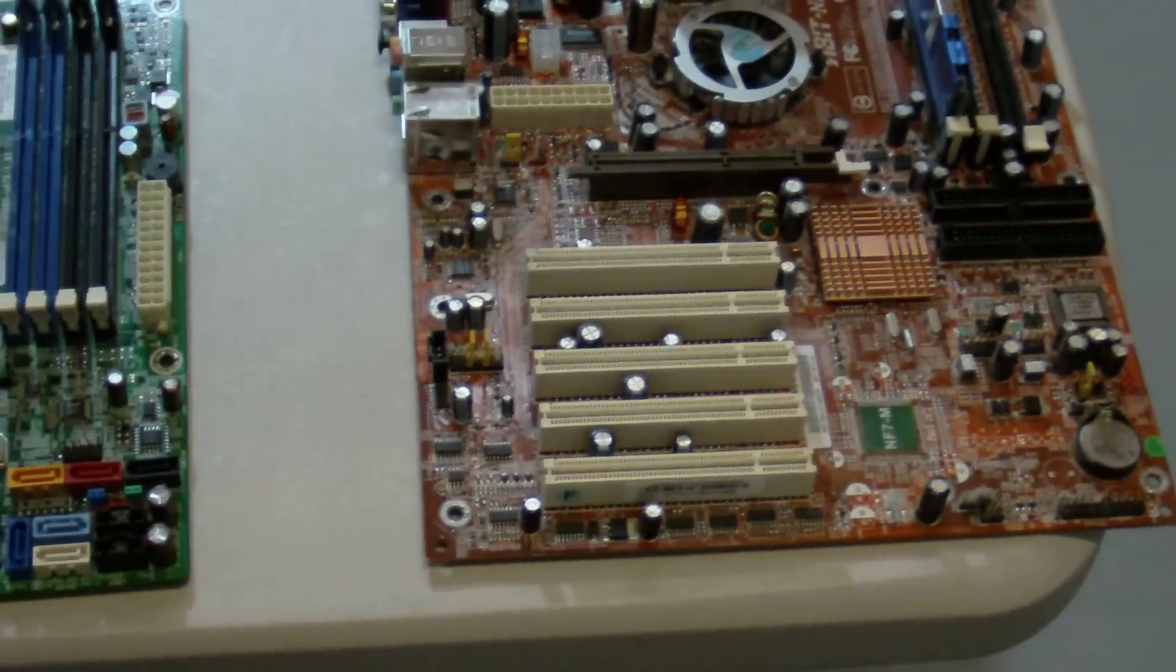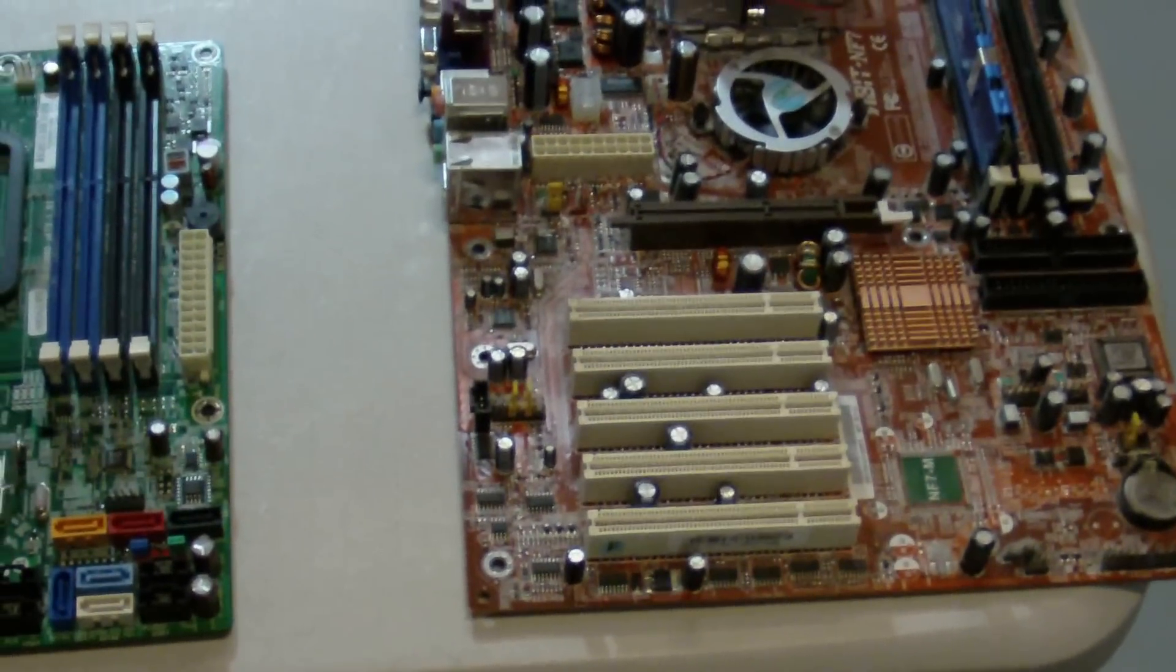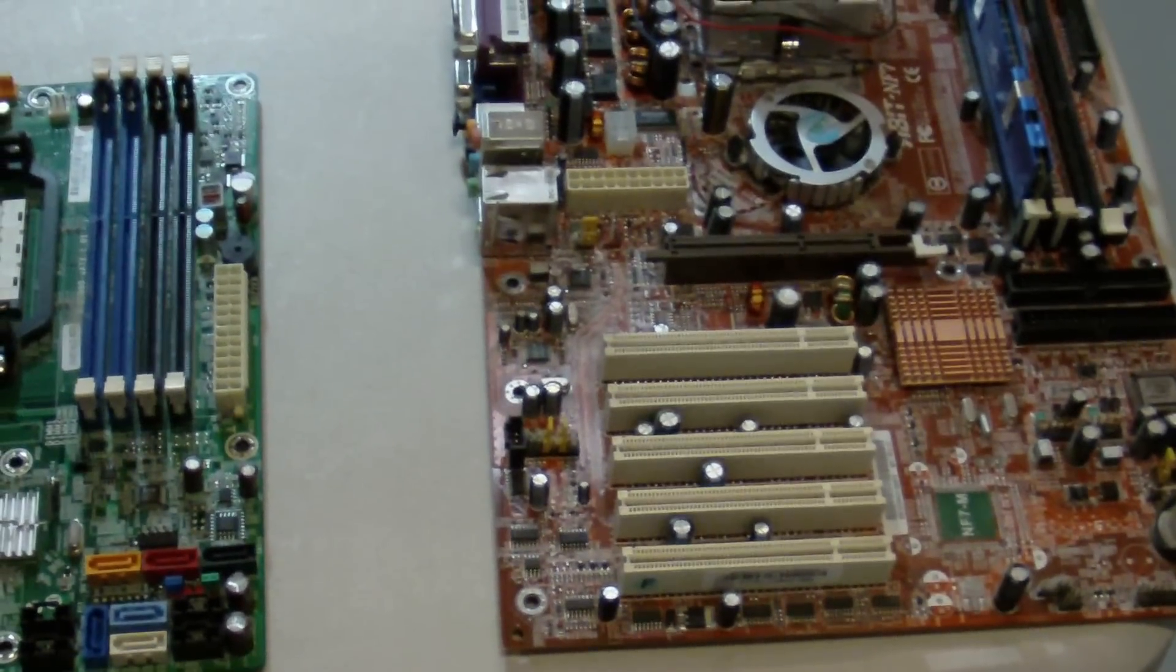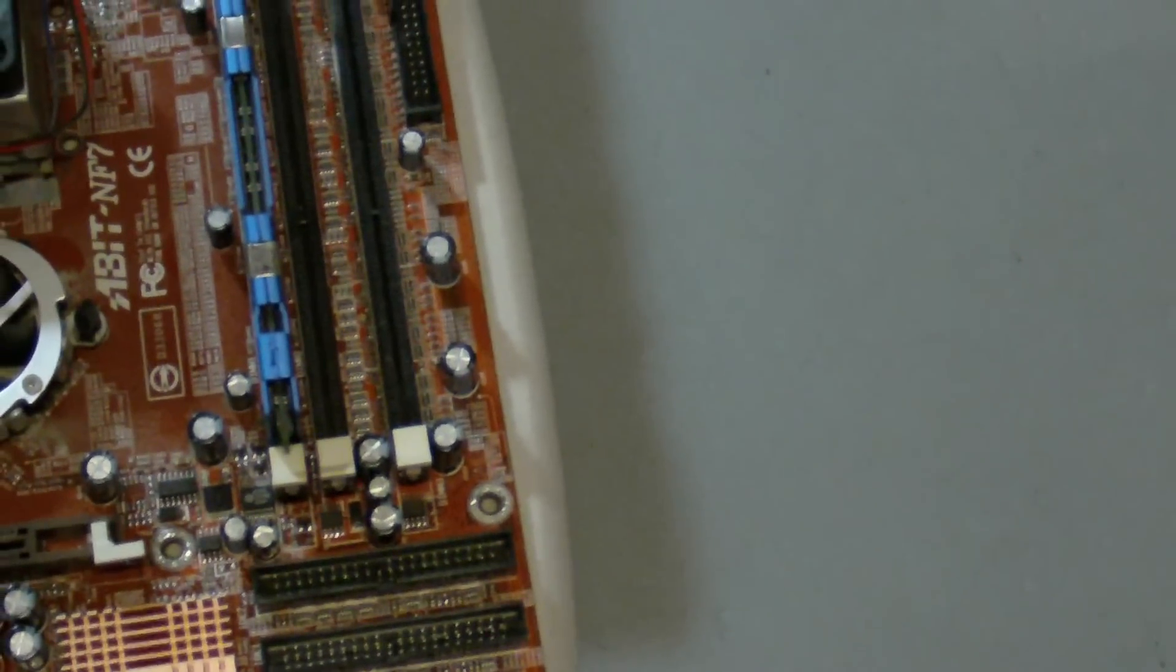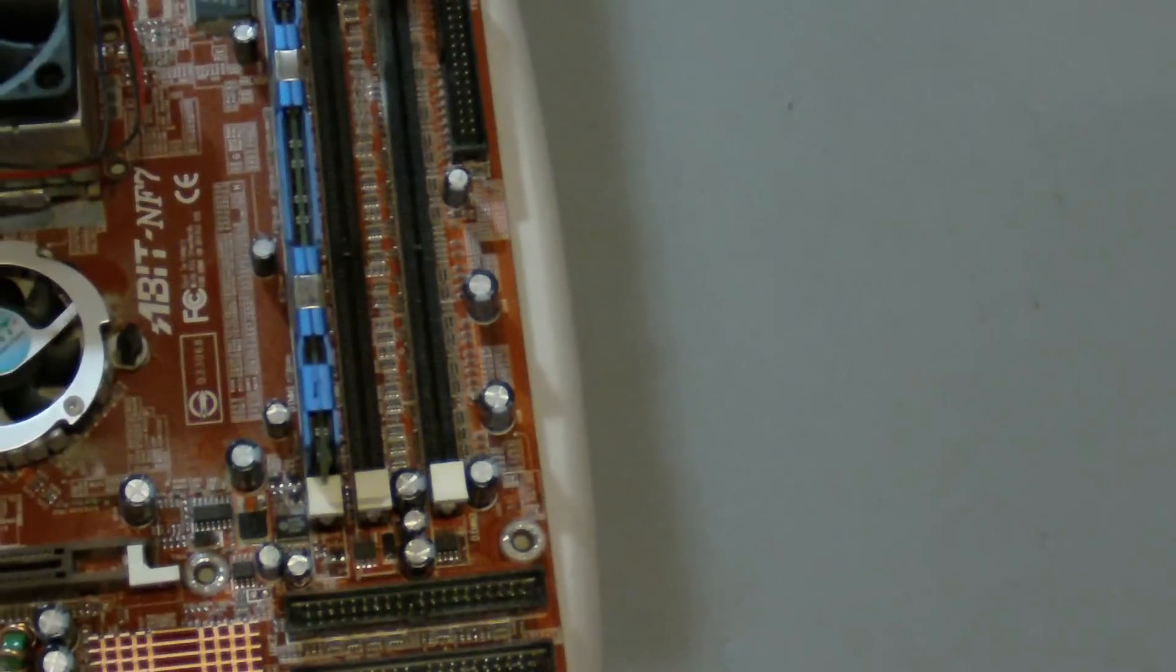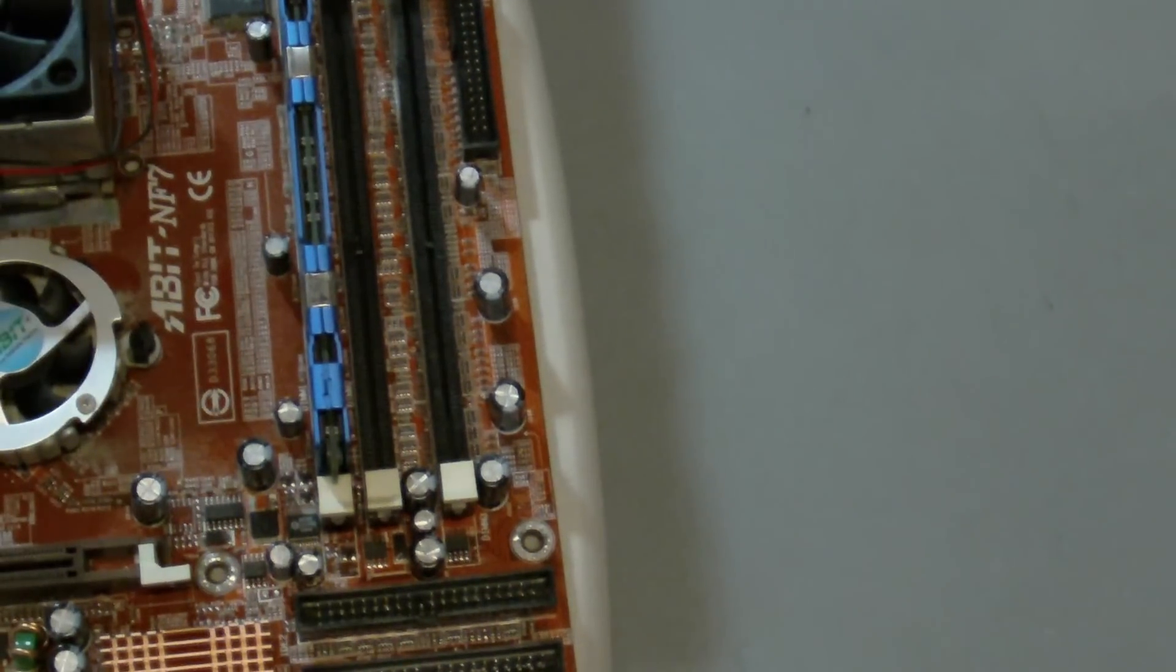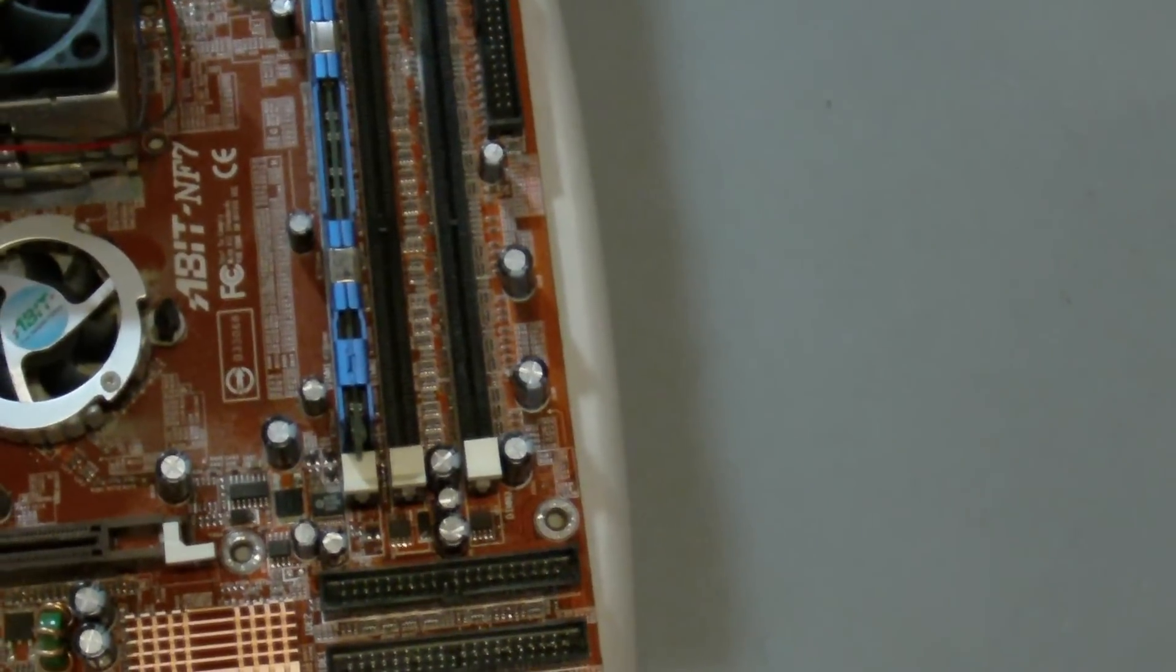Now there's no reason to throw that computer away, especially if it's still working well. What you can do is you can maximize the RAM. Older computers might have three or two RAM slots. Now if it's running Windows XP or Vista 32-bit, those programs only see a maximum of 3.25 to 3.7, 3.5 gigs of RAM if you're lucky.